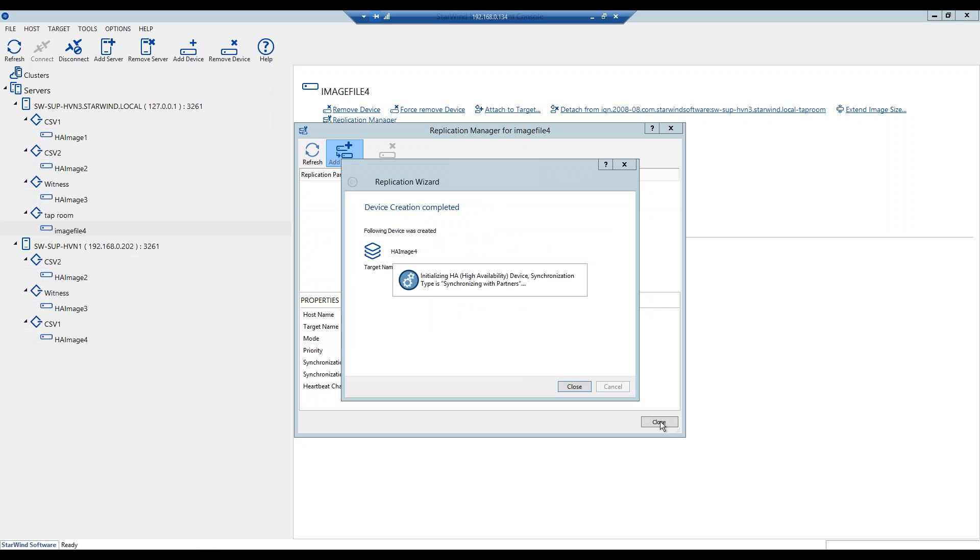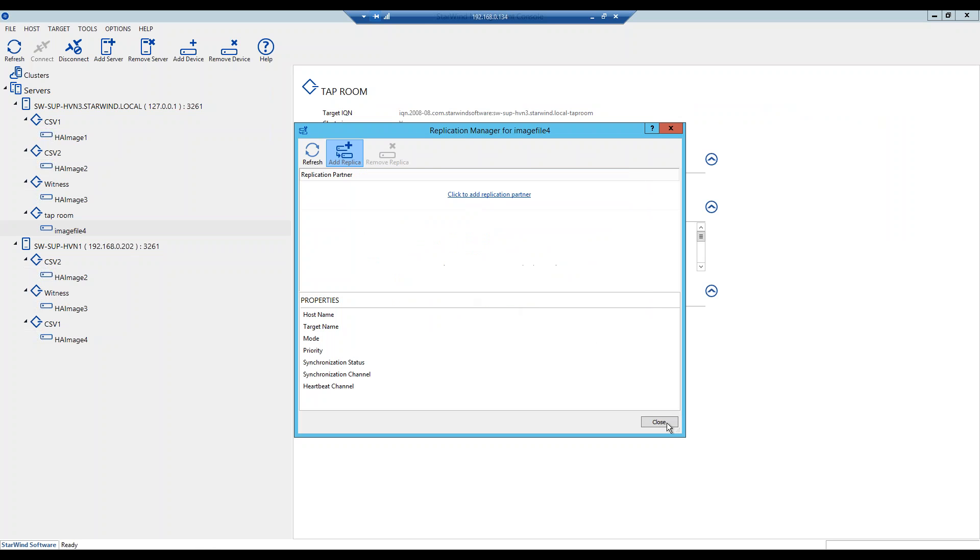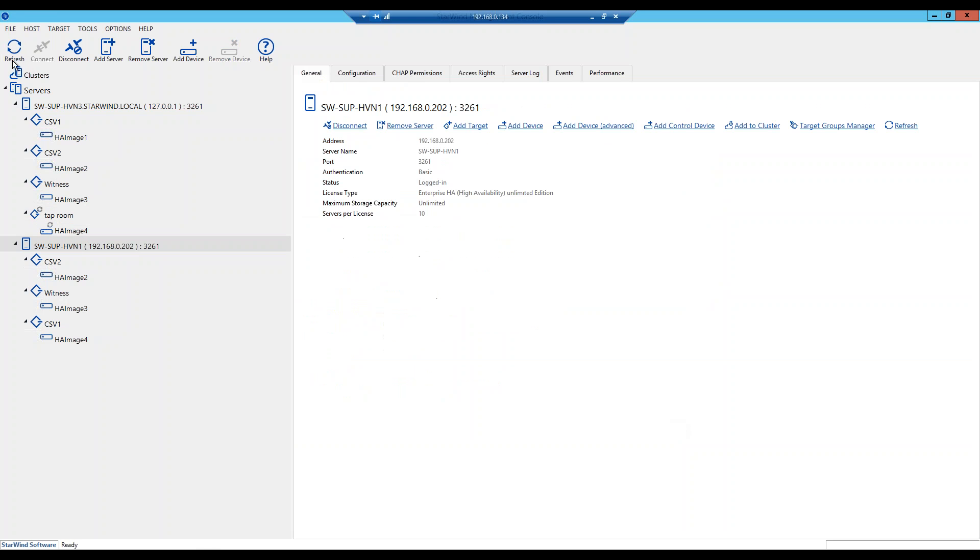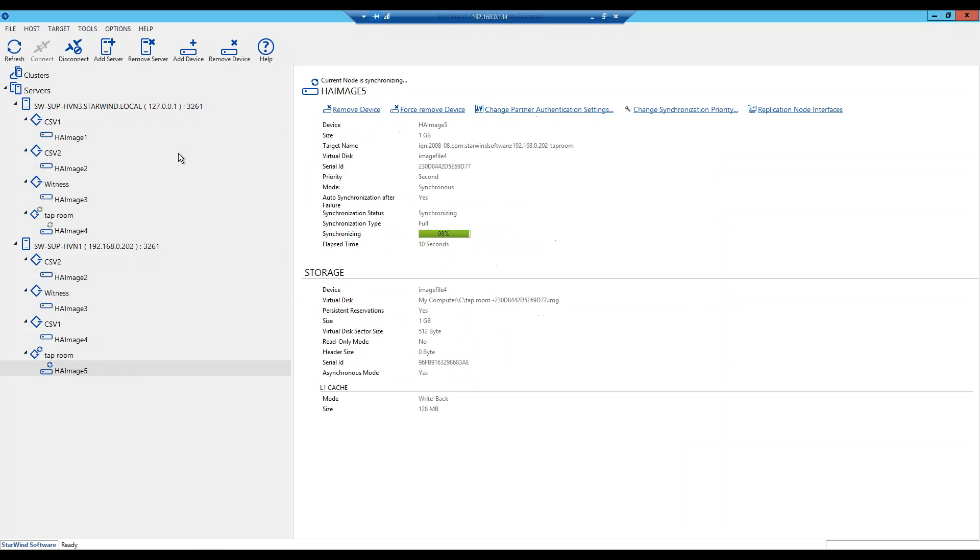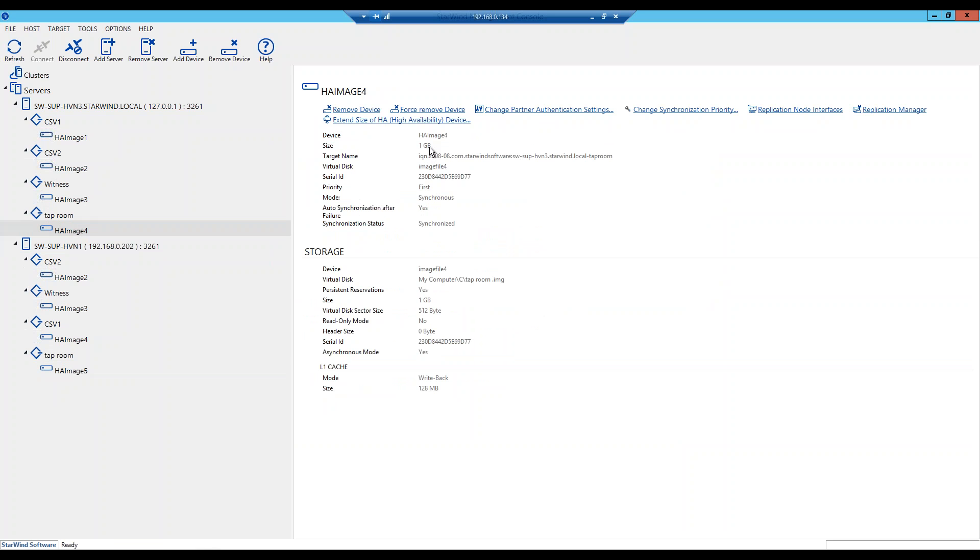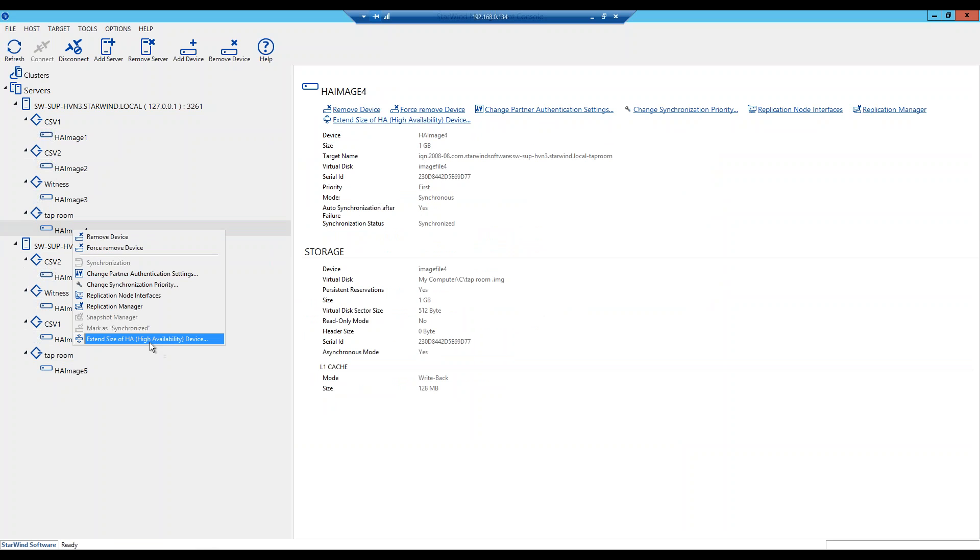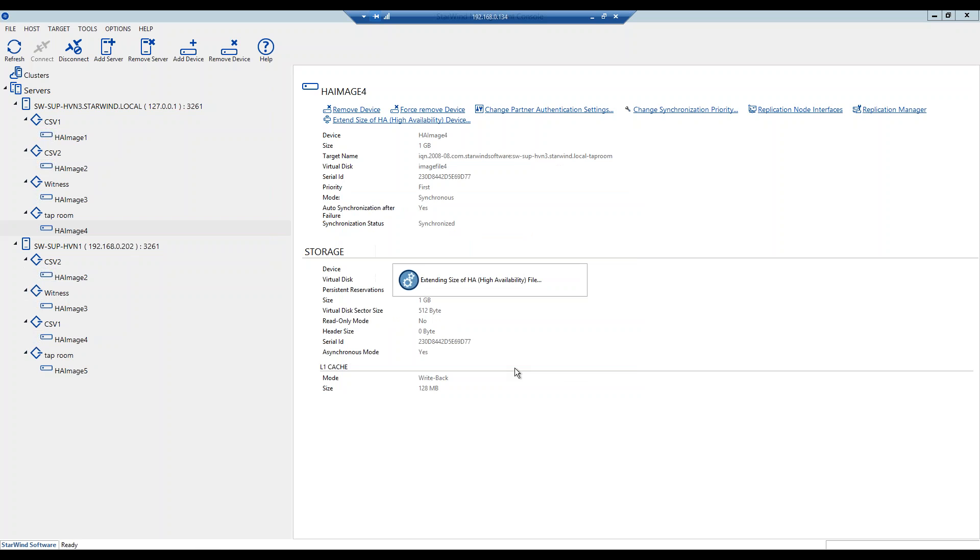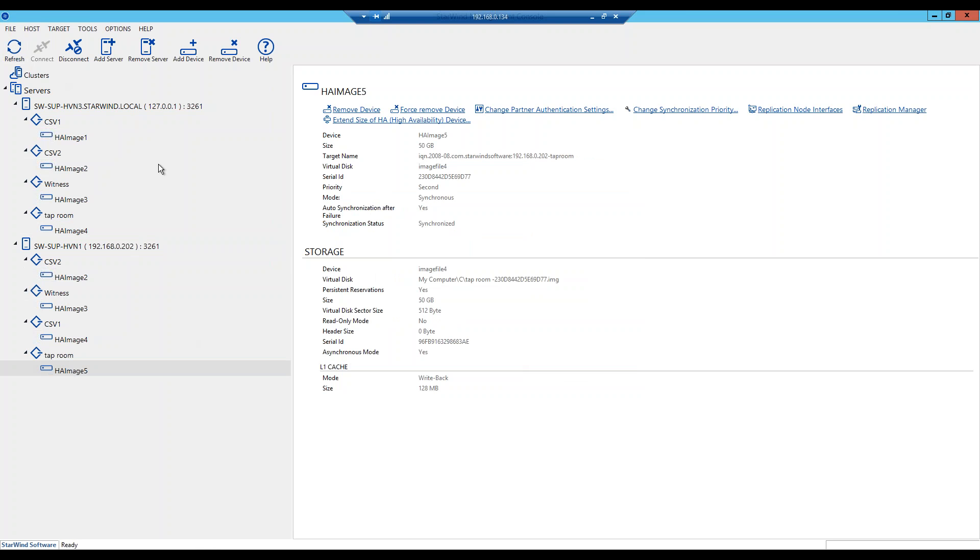Here we have our replication created, it is initializing the synchronization process. It will take basically a couple of seconds since it's only one gigabyte device. Okay, there it is, the synchronization is finished and as a trick that I wanted to tell you is how to avoid a long synchronization for huge devices that you want to create. You basically create a one gigabyte device and then you replicate it. After that is done you right click and then say extend size of an HA device and then you choose for how much do you want to extend it. Let's say 49 and extend. After this is done this device is 50 gigabyte size and this one is 50 gigabyte size and no synchronization process at all.